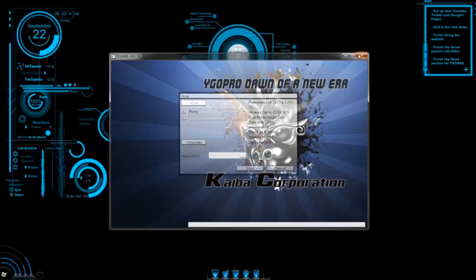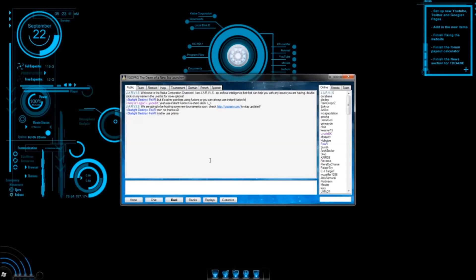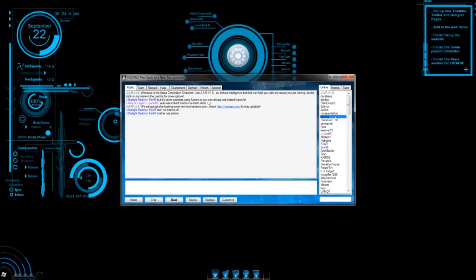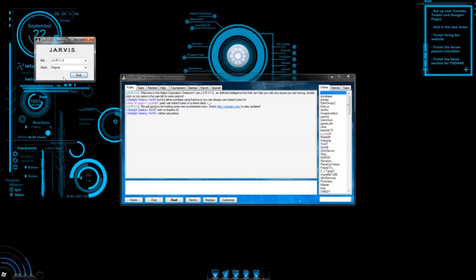But for now, let's exit this, because I want to show you guys how to play single player. On the launcher window, if you click chat, you can look at other players' profiles, you can talk to them, you can challenge them to rank games. But we'll go over that in the next tutorial, because I want to show you guys how to duel against our bot, Jarvis. To do this, you need to double click on Jarvis in the user list, and then click AI duel.